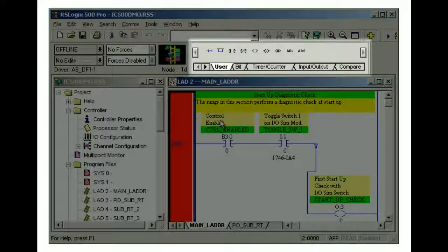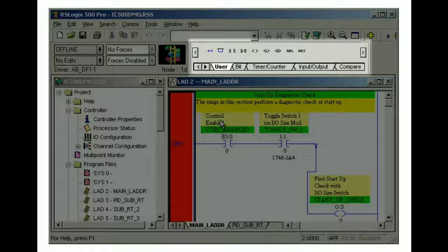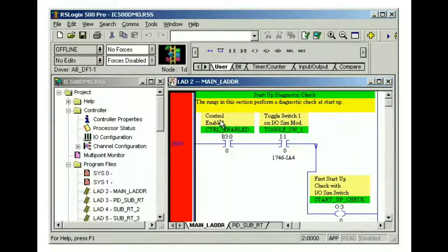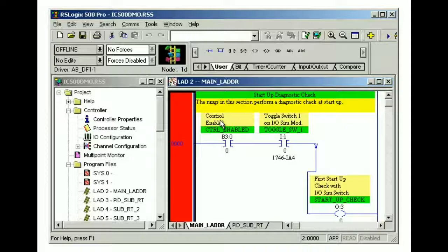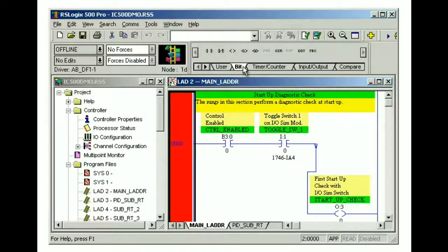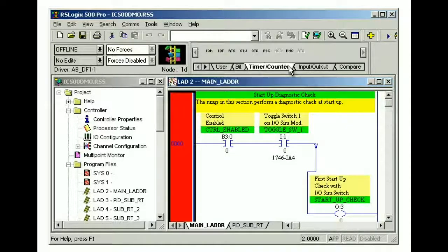The instruction toolbar allows you to select instructions to enter into your ladder logic. Instructions are grouped as tabbed categories. When we click a category tab, the instruction toolbar just above it changes to show instructions in that category.